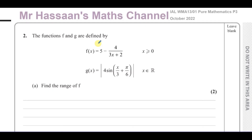This question is all about functions. We're given two functions: f(x), which is a reciprocal function equal to 5 minus 4 over 3x plus 2, with a domain where x is greater than or equal to 0. And g(x), which is a modulus function containing a trig function — the modulus of 4 times the sine of (x plus 3 plus π/6) — where the domain is all real numbers.